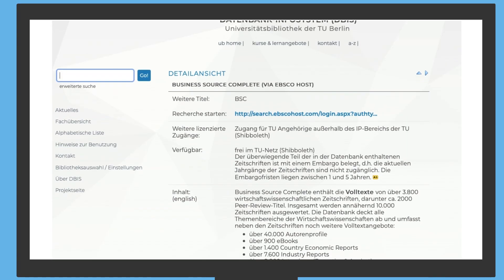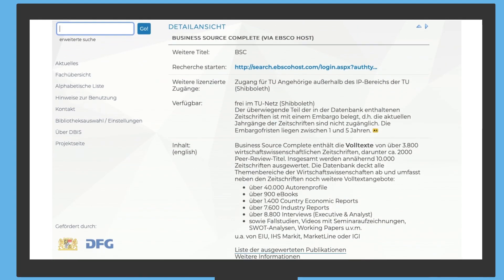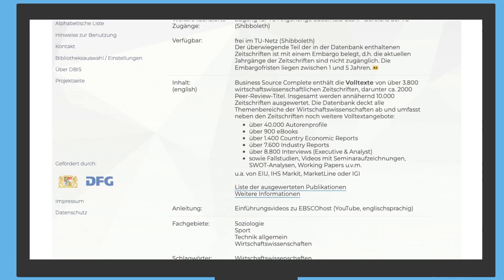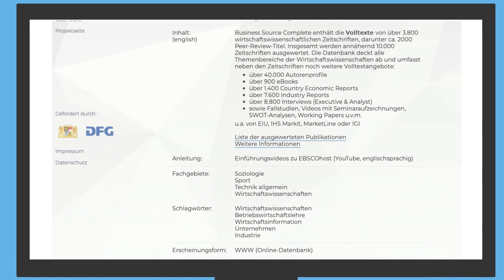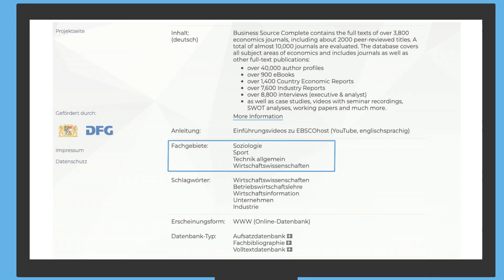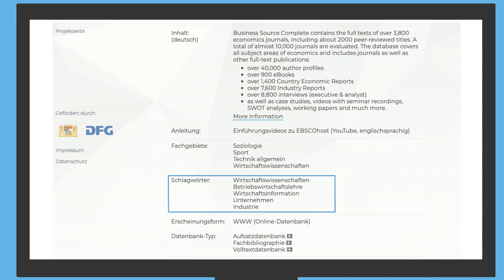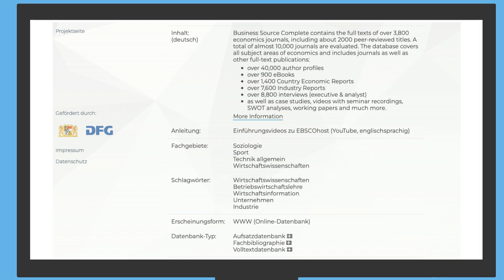They verify the economic focus of this database by checking the subject areas and content. So thematically, the database is relevant to his topic. Max needs current literature for his paper, so journal articles are important.